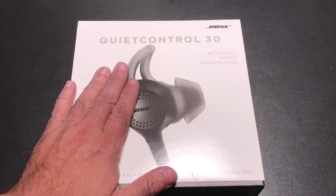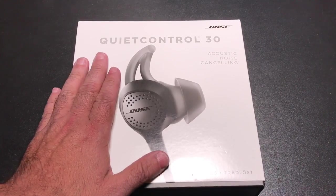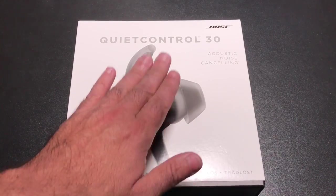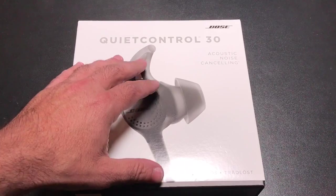And this version, the QC30, are similar but they're different. First of all you notice that the earbud is the same, but that's pretty much where it ends.